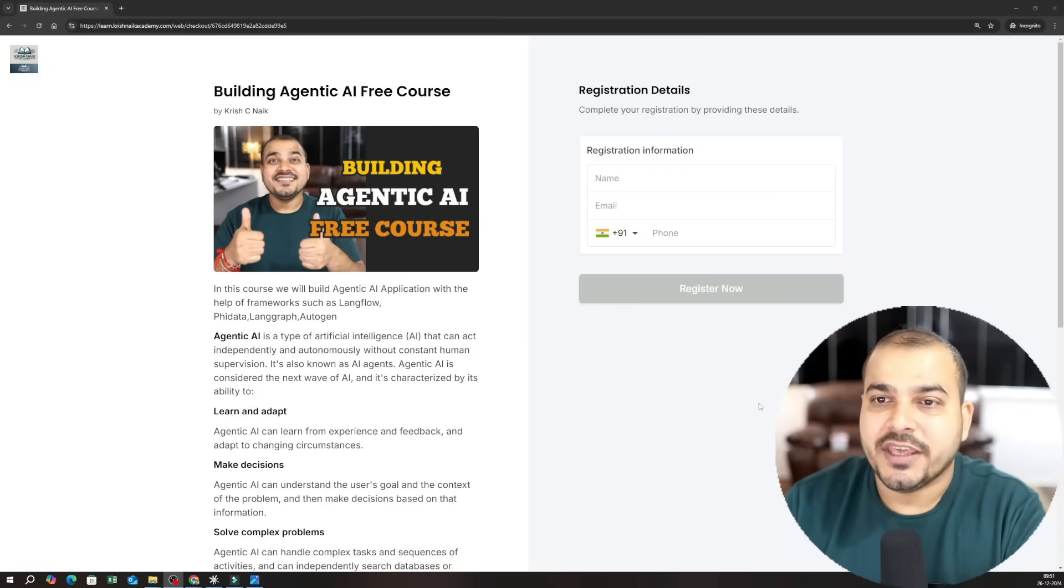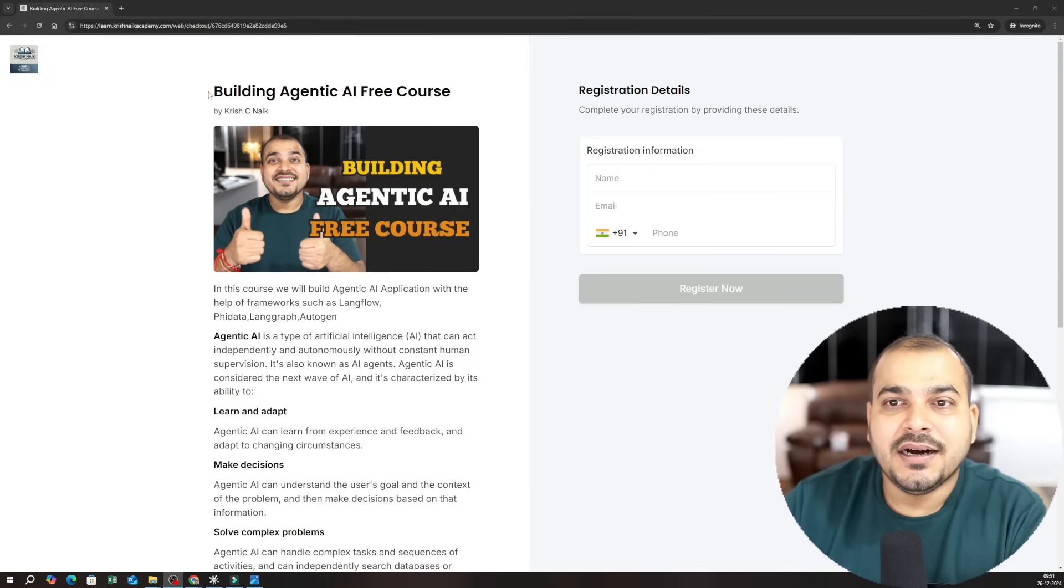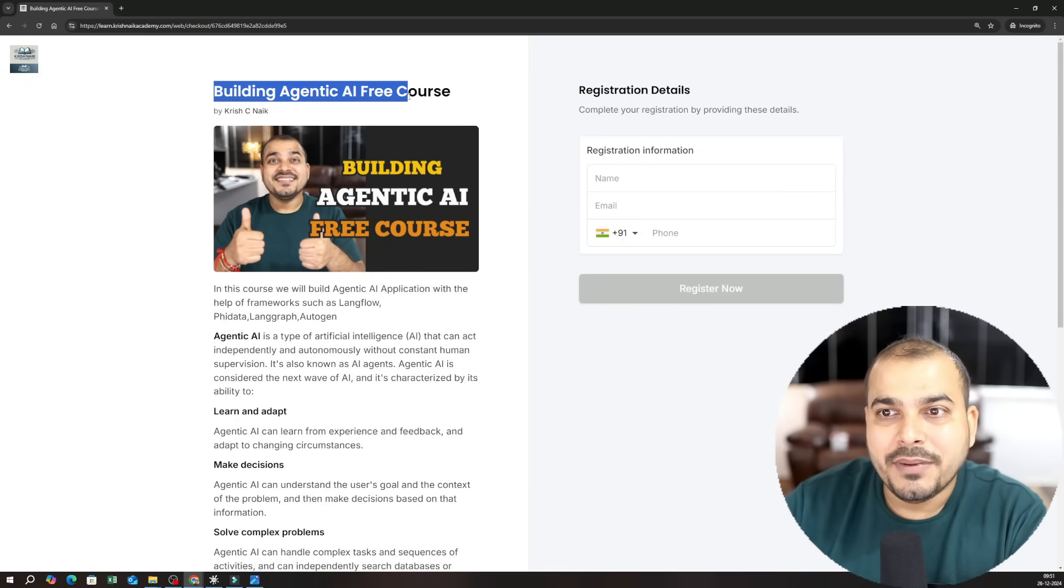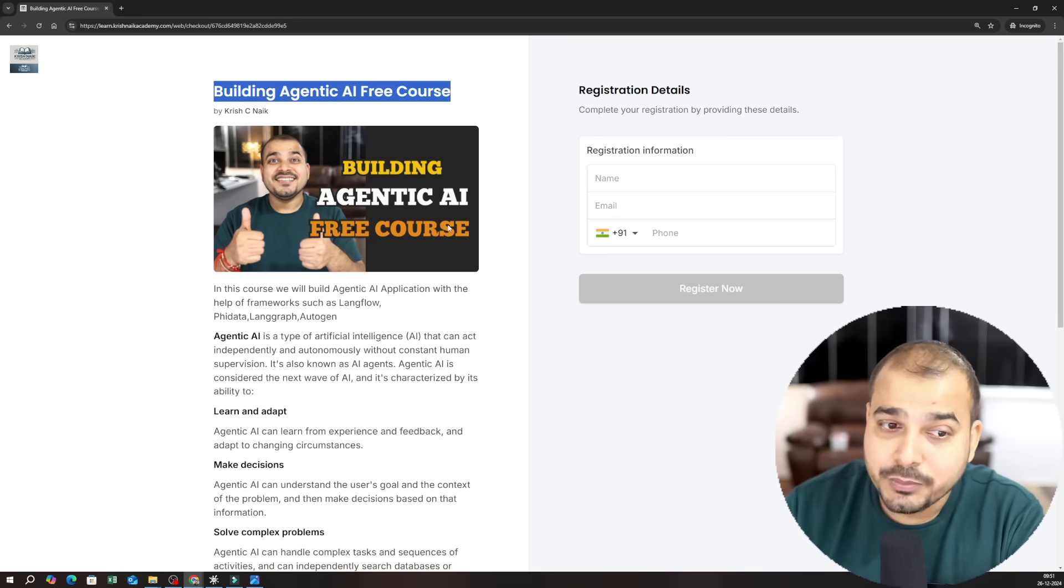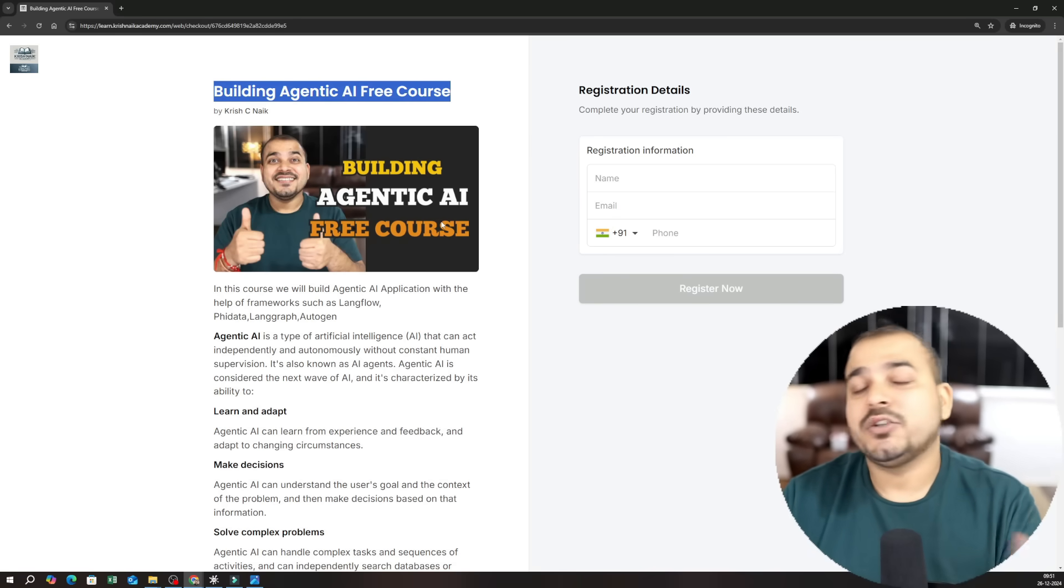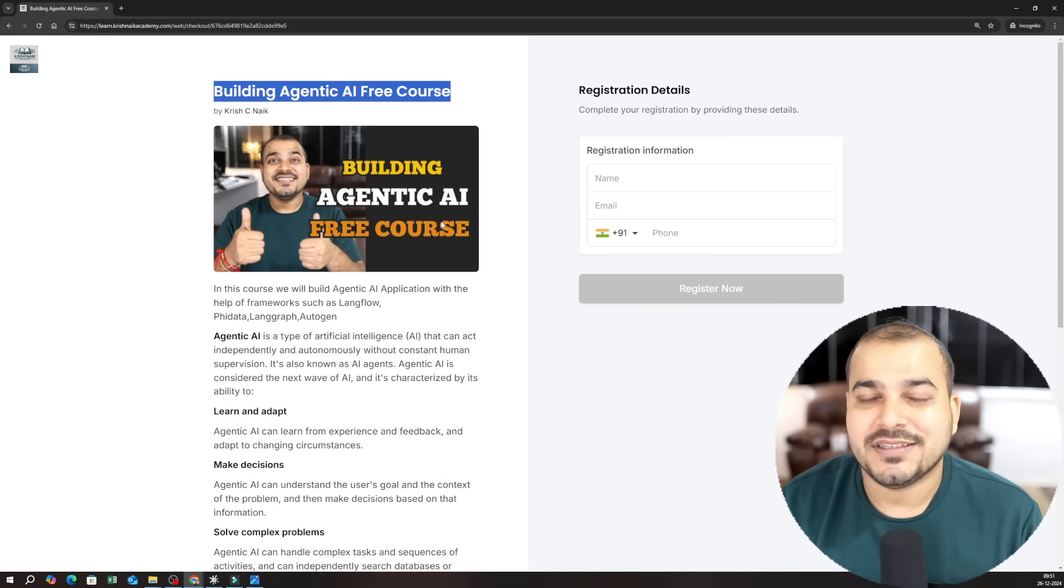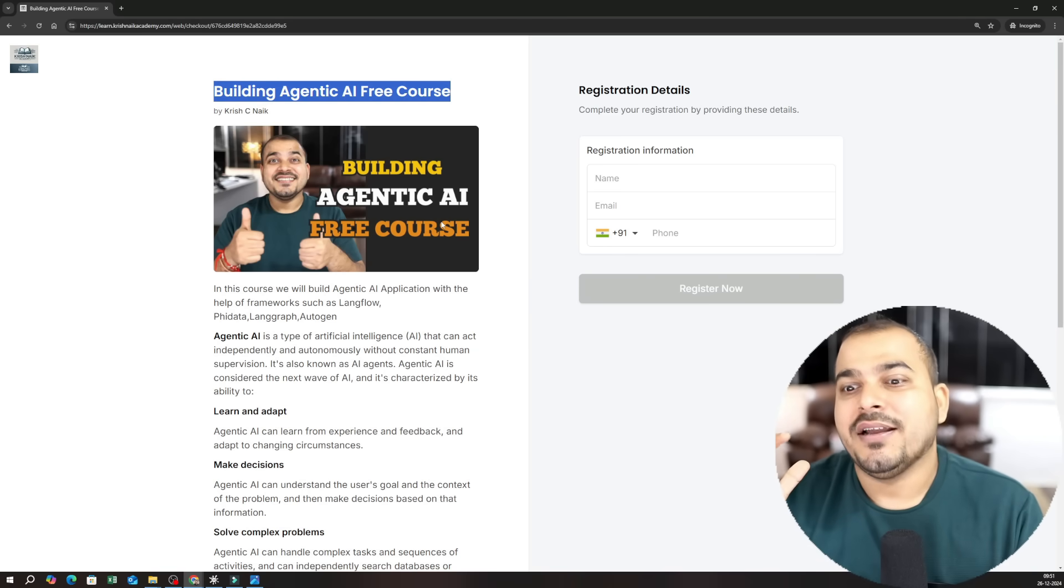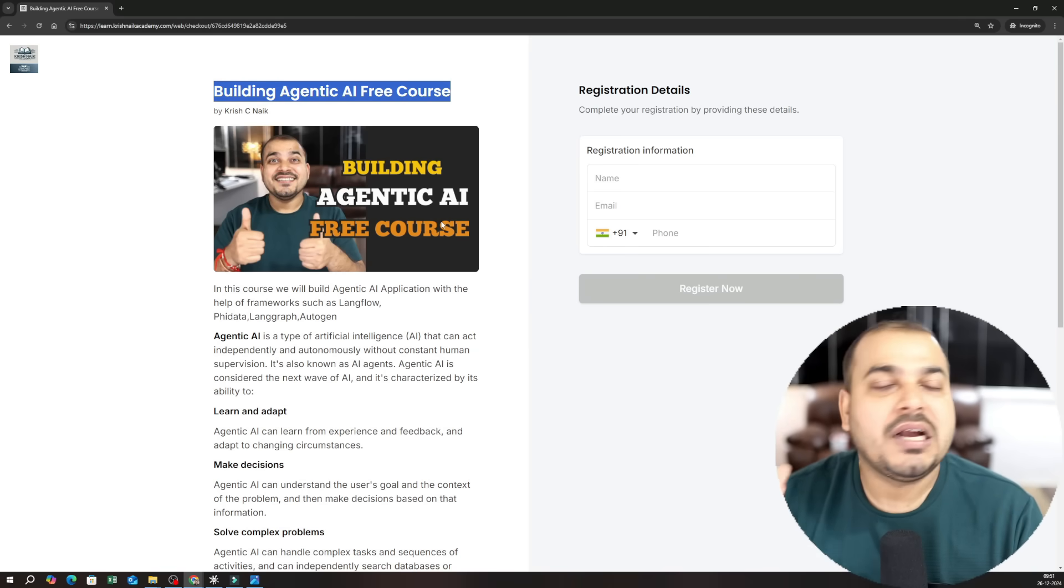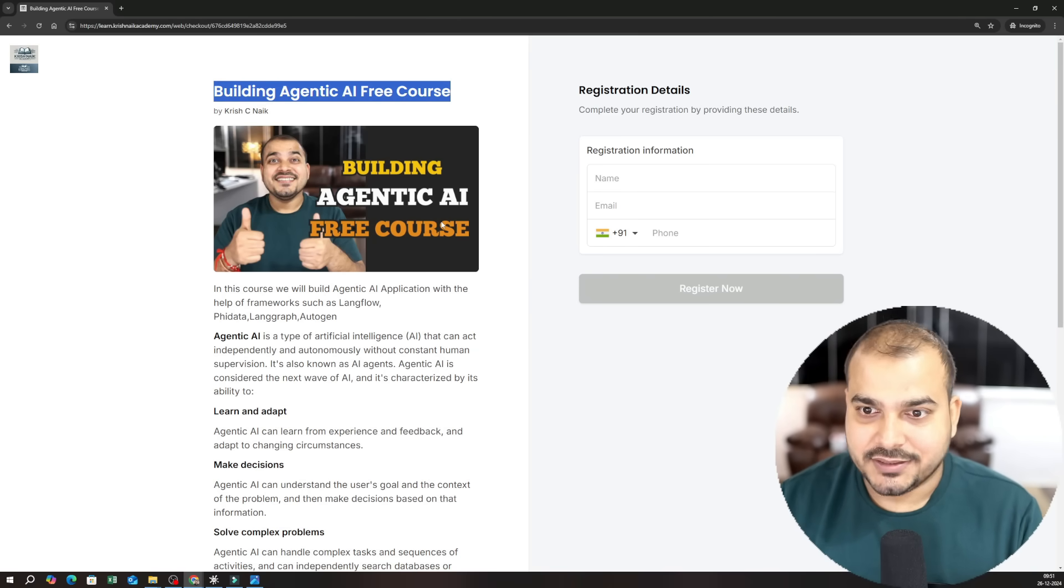Okay so let's go ahead and share my screen. So this is the course on building agentic AI free course. Here I'm actually going to provide you the dashboard access with all the materials that is specifically required and we are definitely going to cover multiple frameworks.